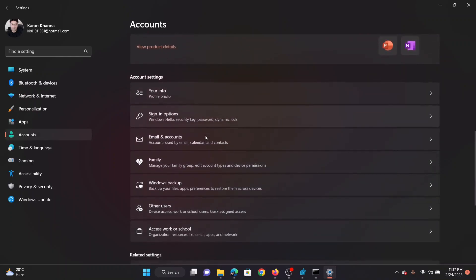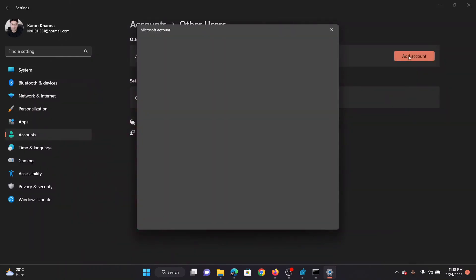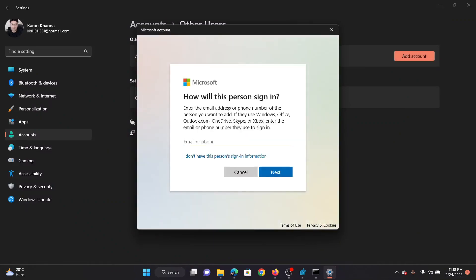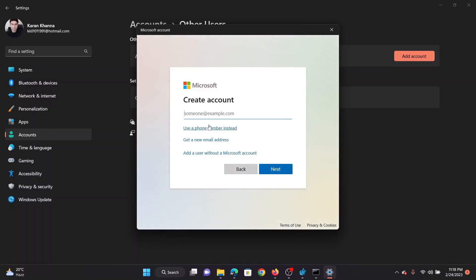Now scroll down and click on Other Users. Click on Add Account. You may not have an account. If you have another account, you can use it, but if you do not, then click on I don't have this person's sign-in information. You will be prompted to create a new user account and you can create a new user account here.